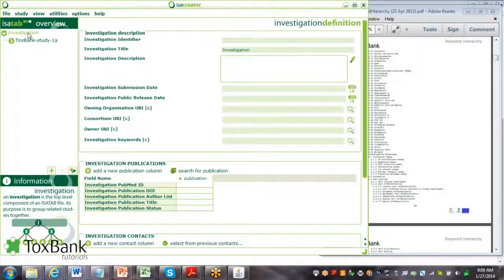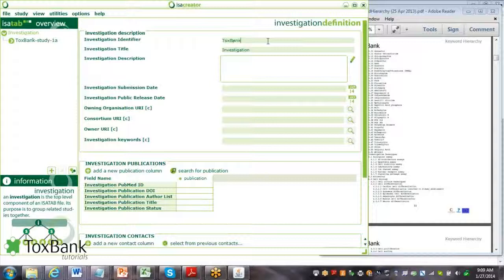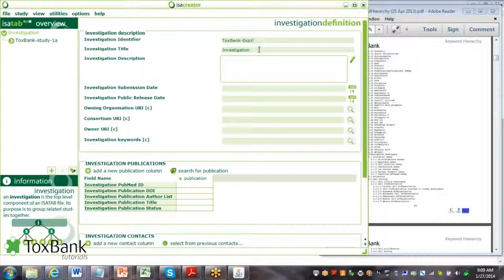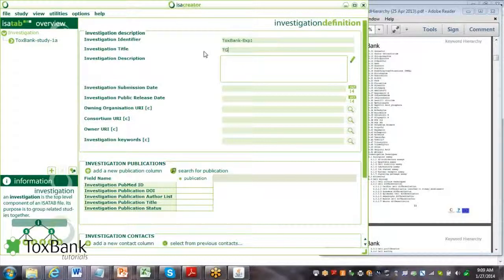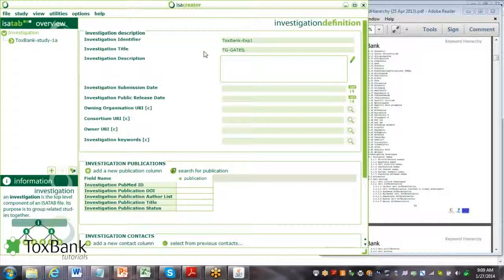The first step is to provide some sort of identifier that you used internally. Then give it the title of the investigation. For this one, I'll just use the TG Gates example.